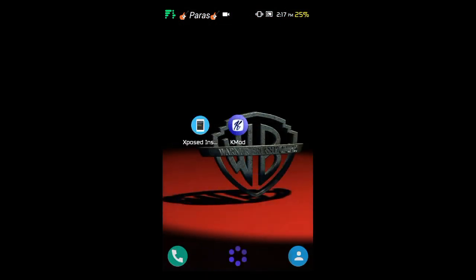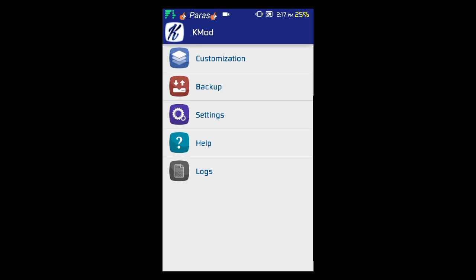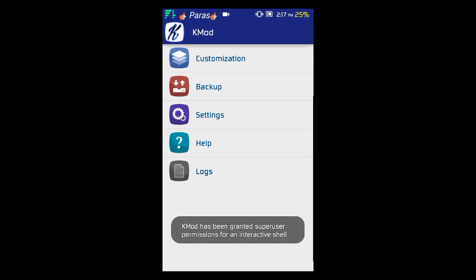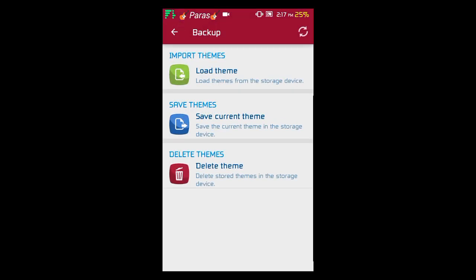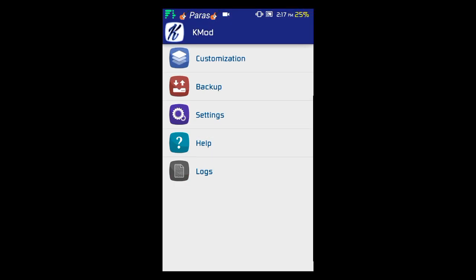Go back to KMod and you can save your theme using the Backup option. From there you can save your current theme, delete a theme, or load a previously saved theme.